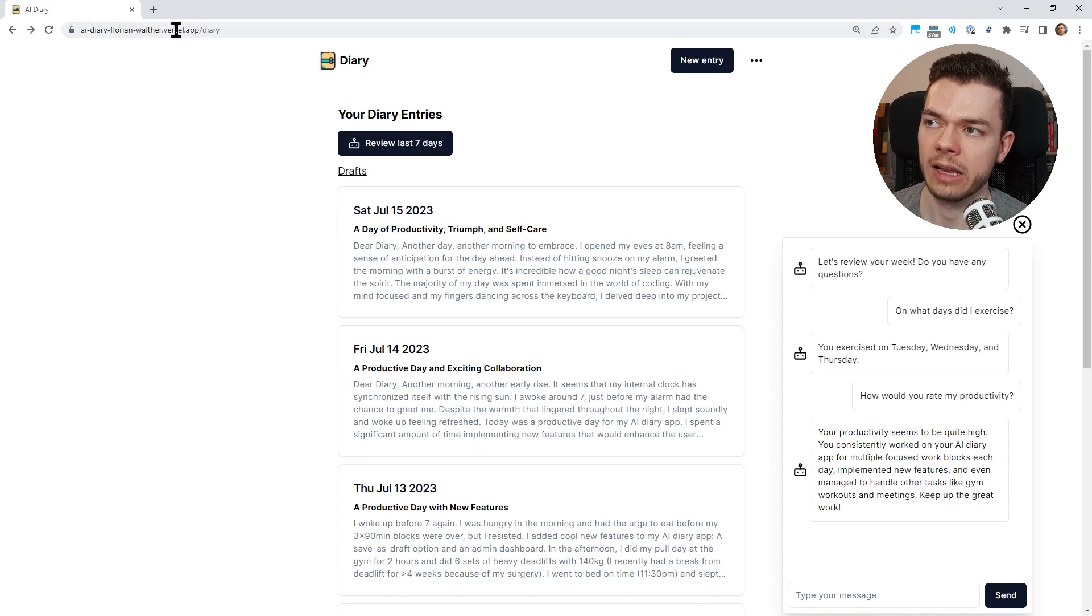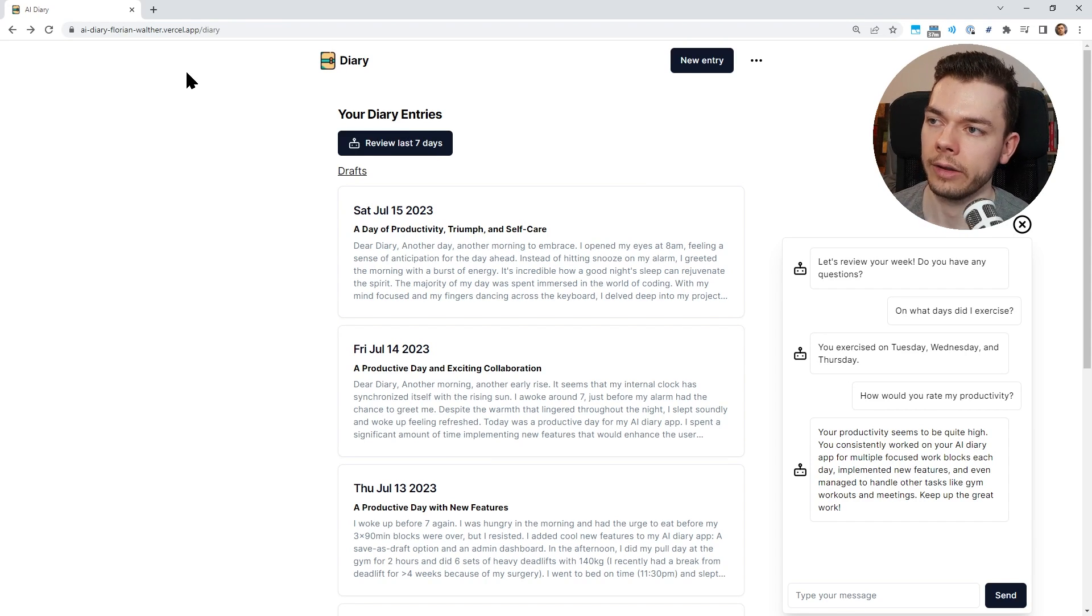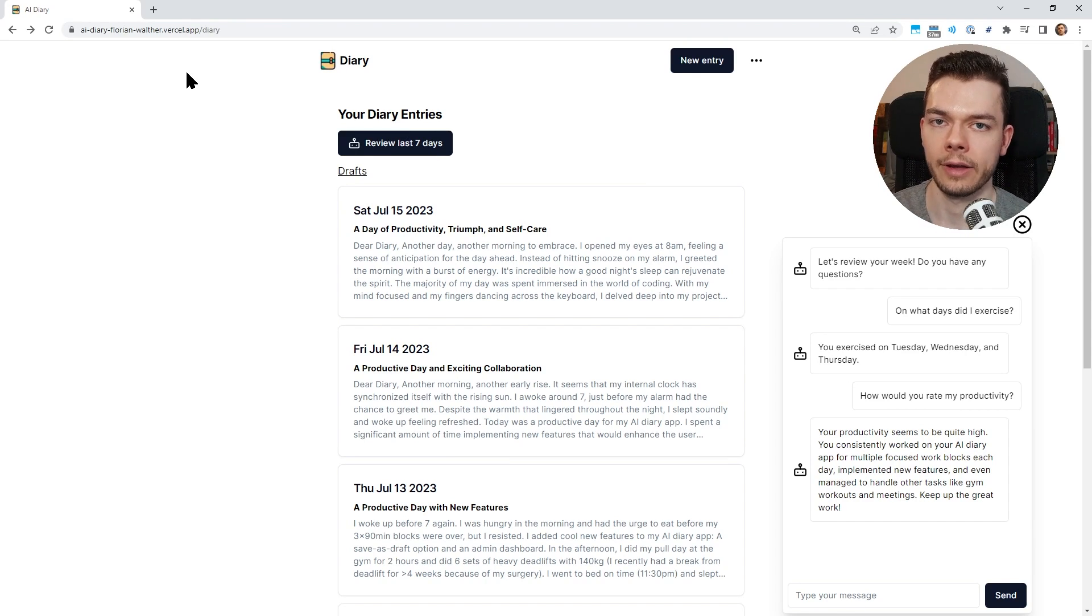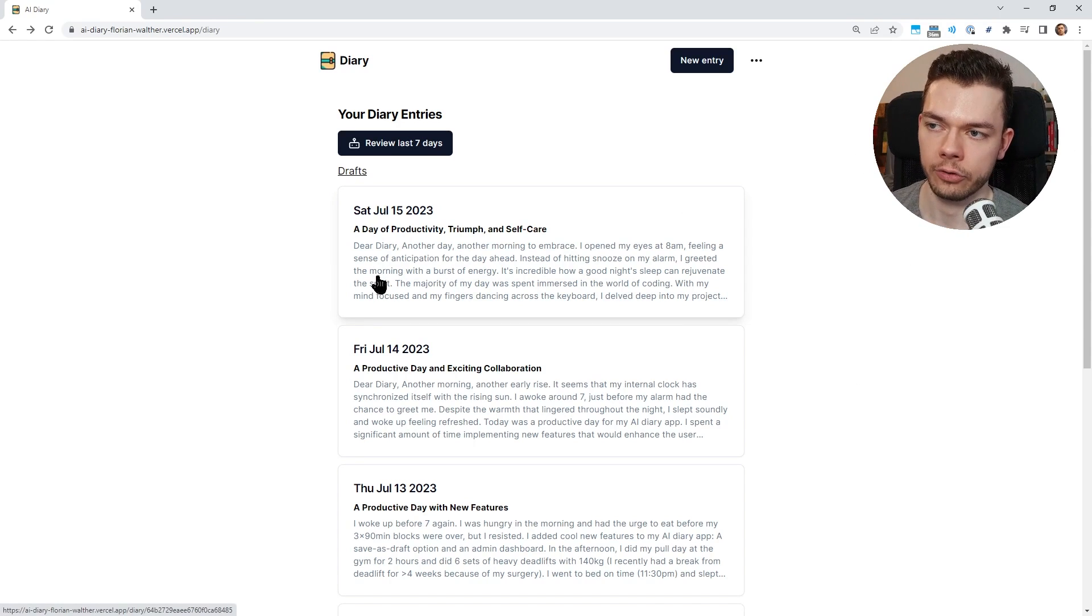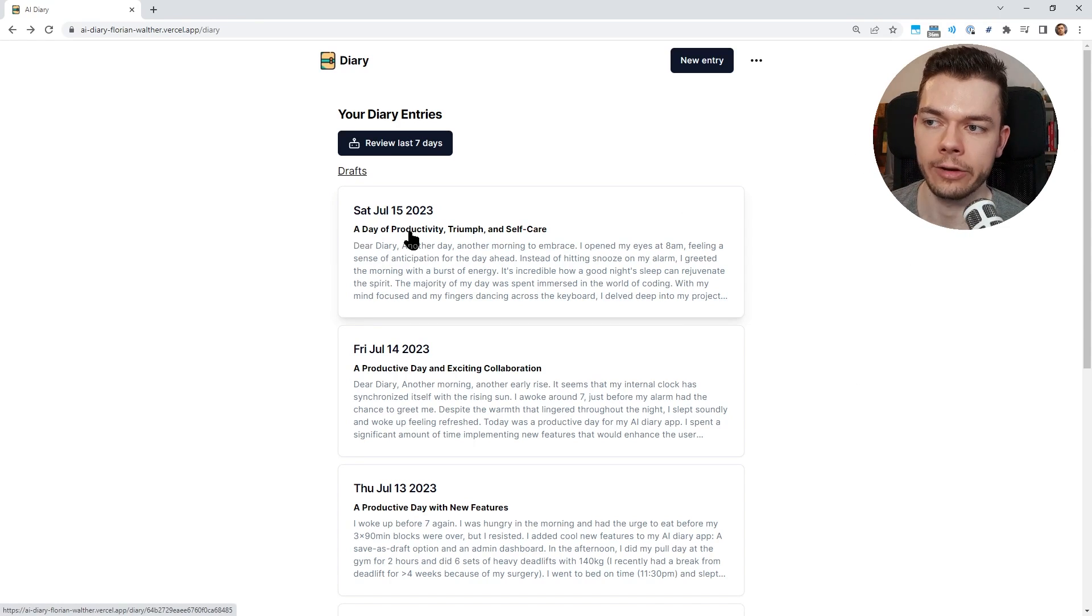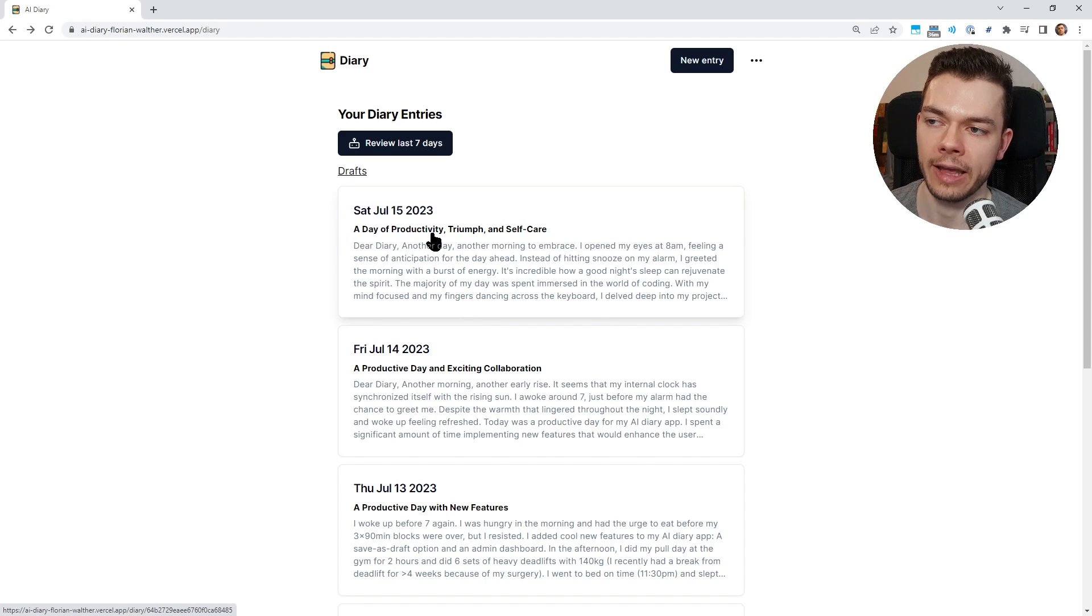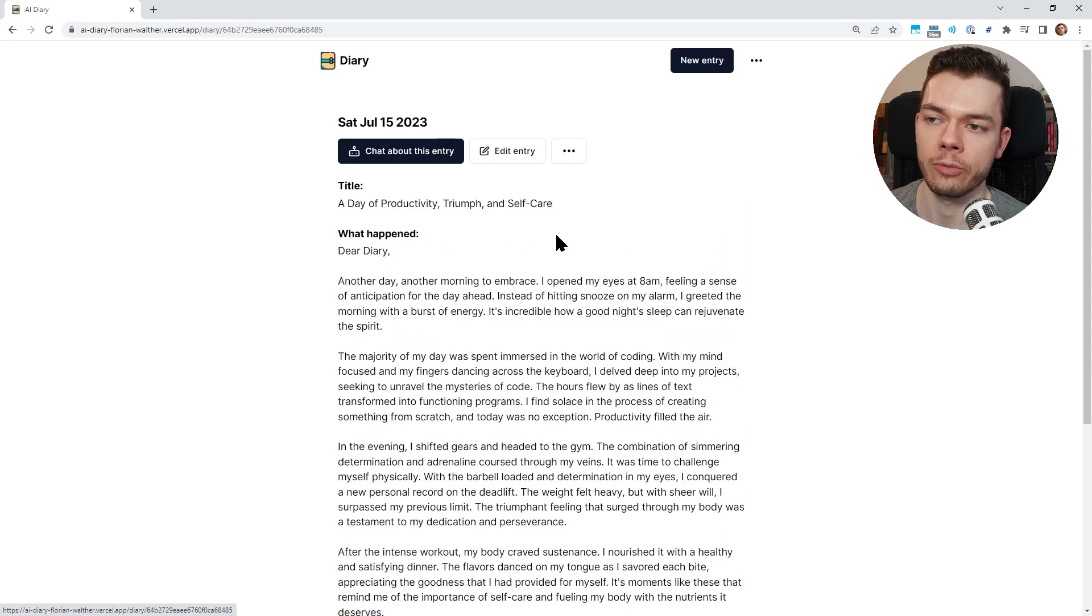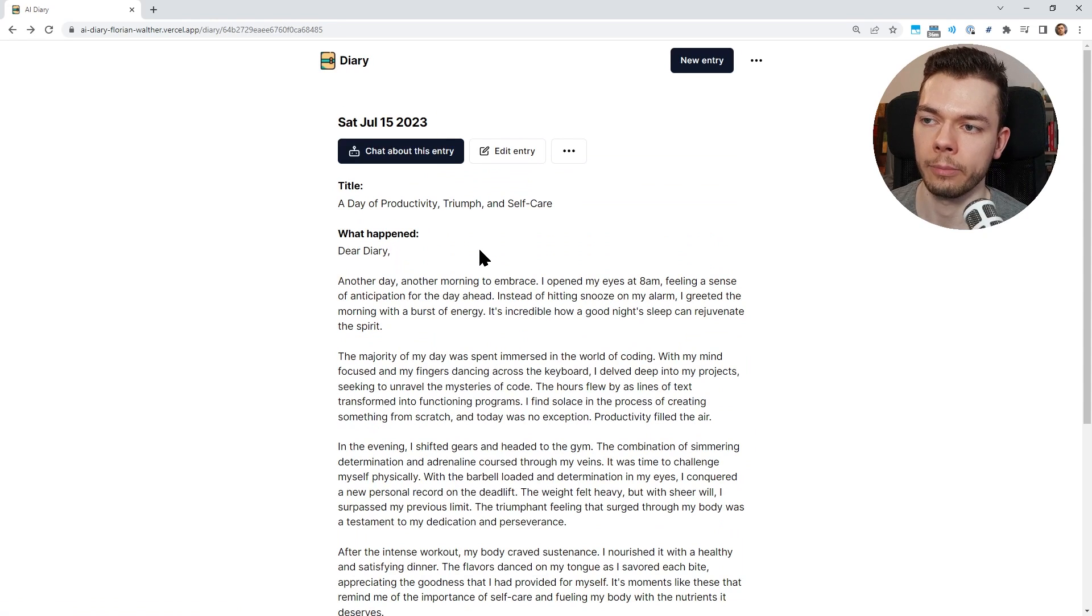I think this enables some really cool and fun features. The website doesn't have a real URL yet. I have this temporary long Vercel URL, but you can still try it out and use the app already. I will put a link to the website in the video description below. Oh, and one more cool feature I forgot to mention. The AI also automatically creates a title for our diary entries. So we just write the entry itself and it automatically creates this title. We can also change this title if we want, but I think this is another cool feature.